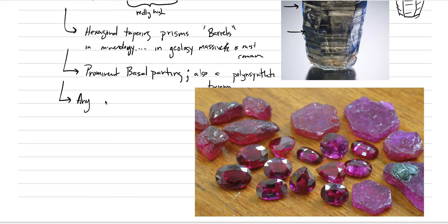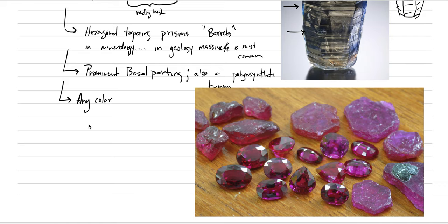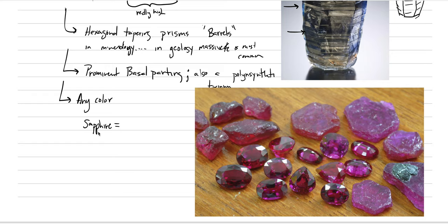One of the rules about corundum is that any color is possible. And if it has a specific color, then names can occur. So sapphire is the name for basically everything. If it's yellow, it's called a sapphire. If it's pink, it's called a sapphire.